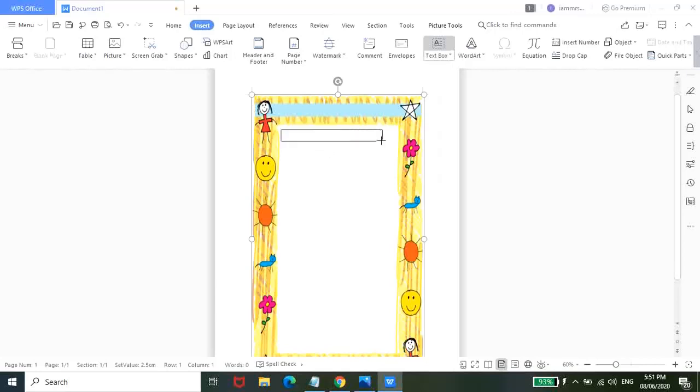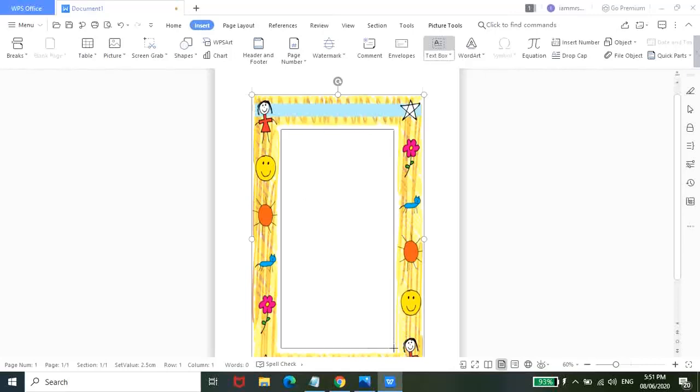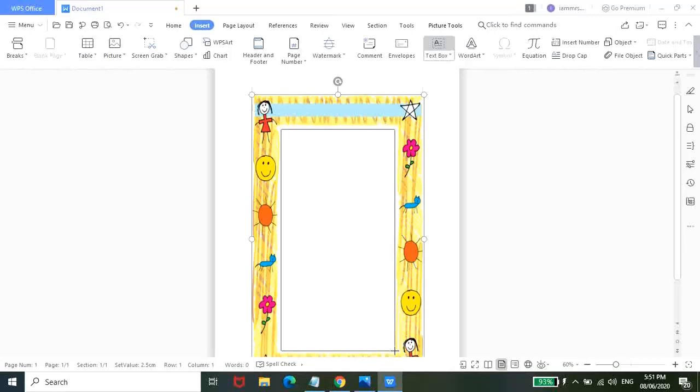So all you have to do is create a box. So press and hold lang. So makikita natin na yung parang outline na itong box nakikita pa rin. So aalisin natin yan.